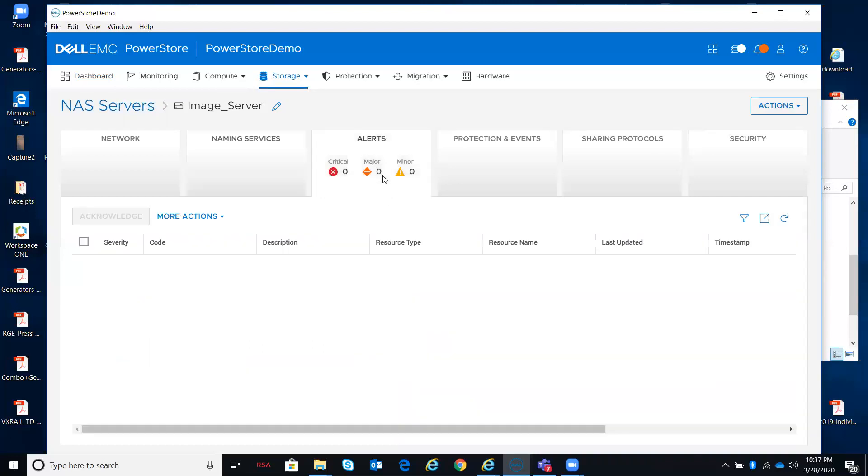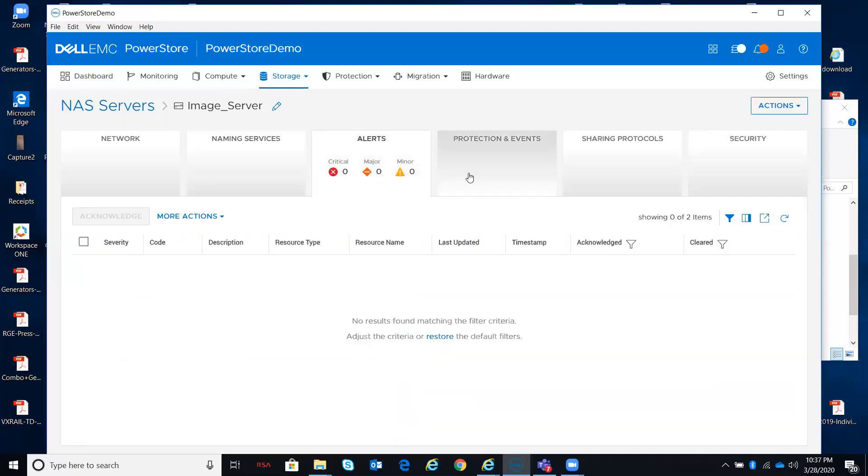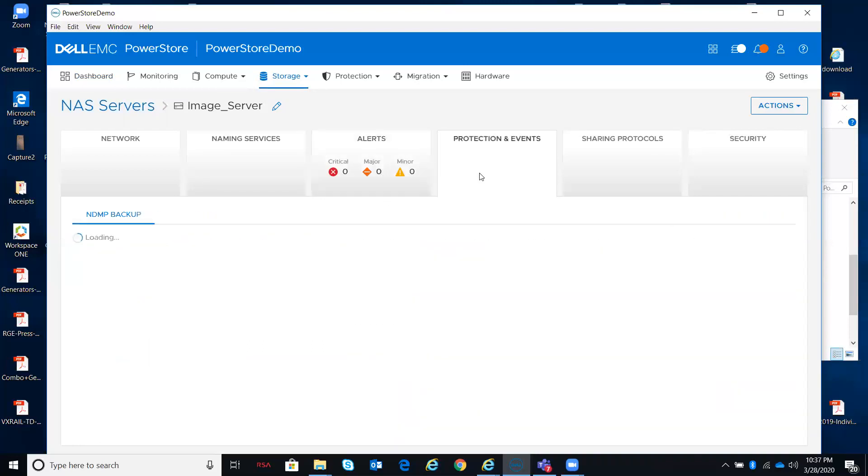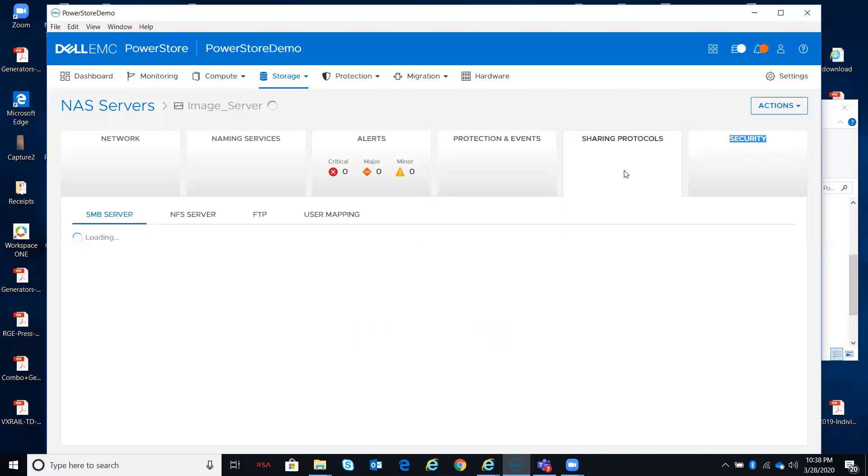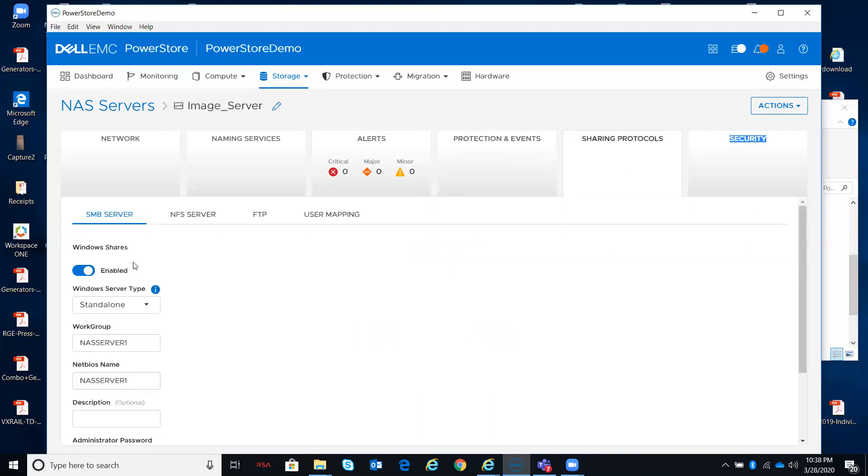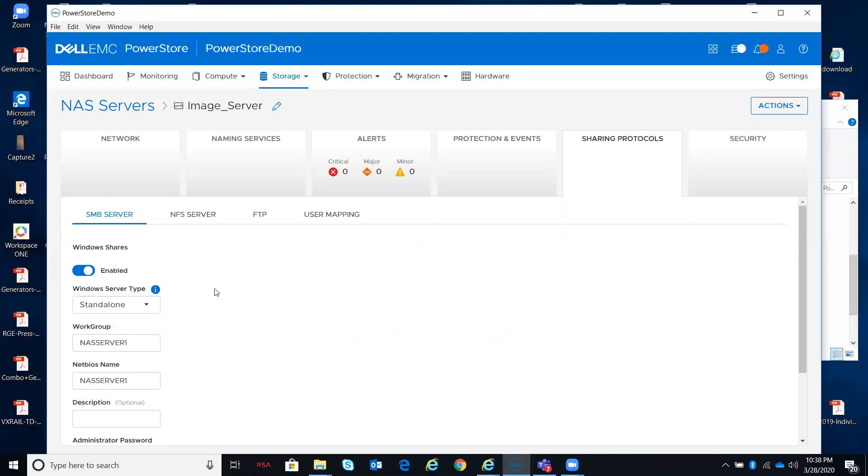Any alerts on the servers themselves, protection policies with respect to NDMP, sharing protocols already shown, my SMB server enabled or disabled, am I doing standalone or active directory.